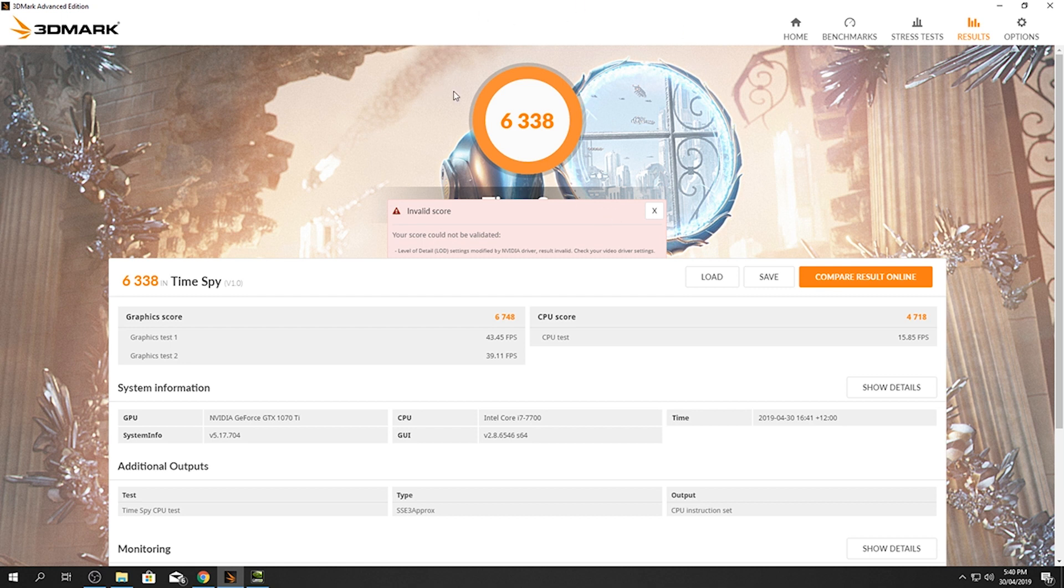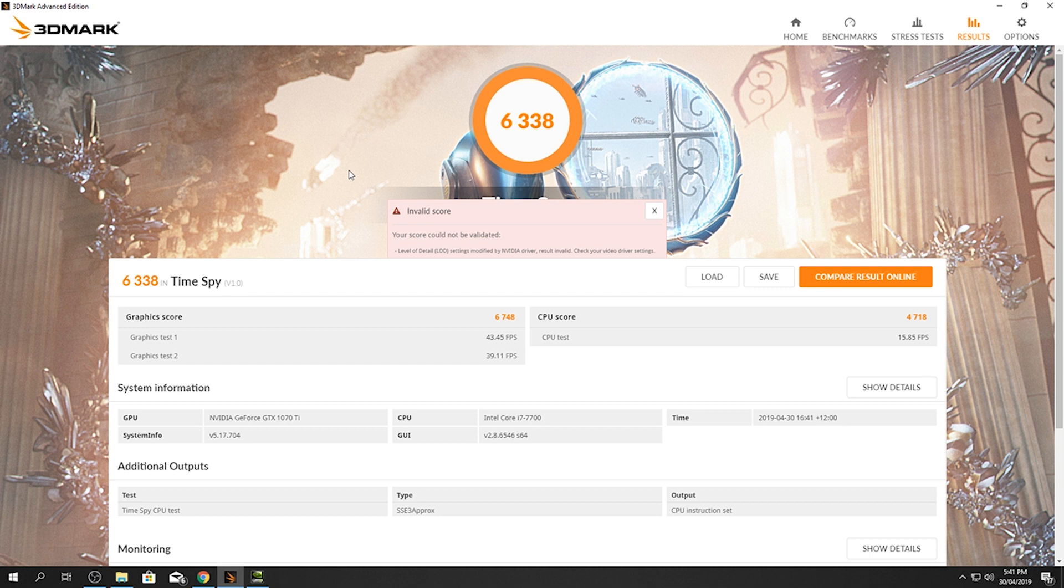And I have finished the benchmark. So here's my score at the top and here's that annoying error message that keeps popping up. So the LOD settings modified by NVIDIA driver, result invalid, check your video driver settings. And that's exactly what we're going to do. We're going to get rid of this error message so we can submit our score to the world, to your best friend, compete against your best friend or your mom or your dad or your grandma, or maybe you just want to be in that hall of fame top five, which I will never be able to be in because this is a really depressing score and it's 30,000 off the top five.